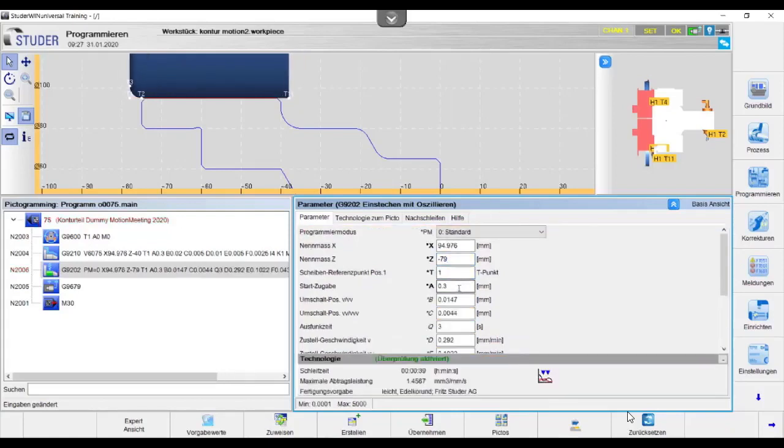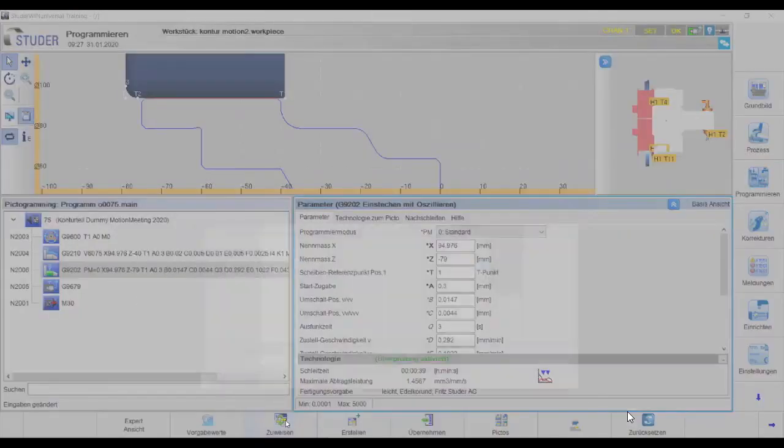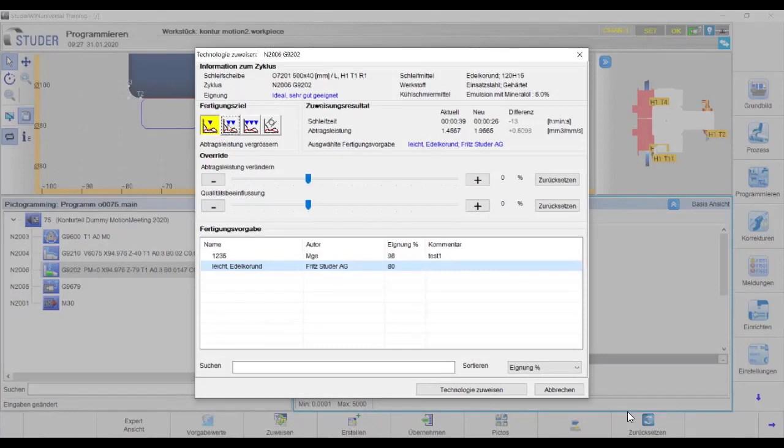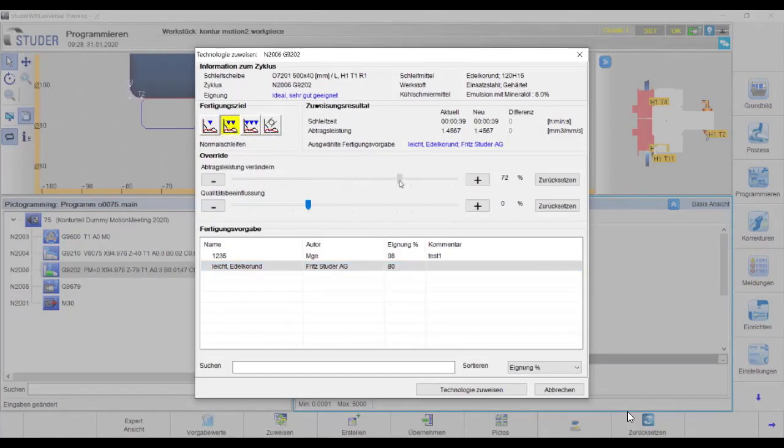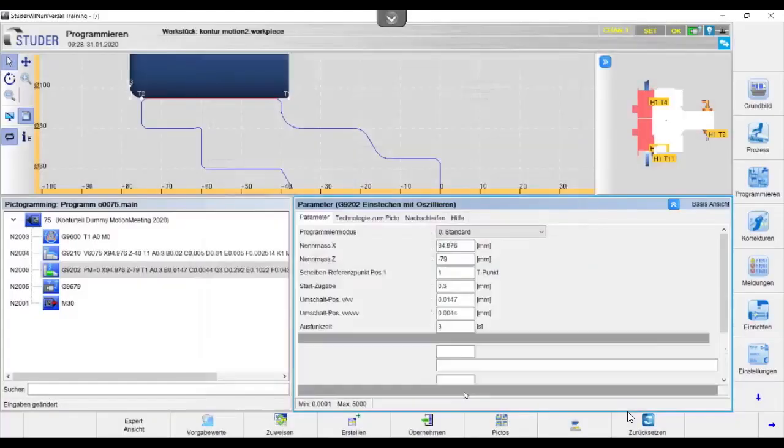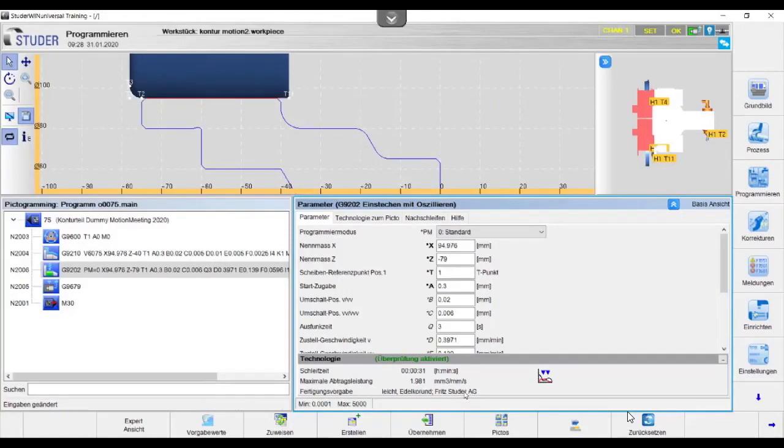Now there's different values we can use. It's already assigned the basic grind values to the cycle. I can now go in and choose. There's a more aggressive feed rate, a more accurate and a better surface finish. So we can choose a couple different ways we want to process that part. I can also change with that slide different infeed speeds or different spark out speeds. I go back to my part cycle and we can see the values have changed.